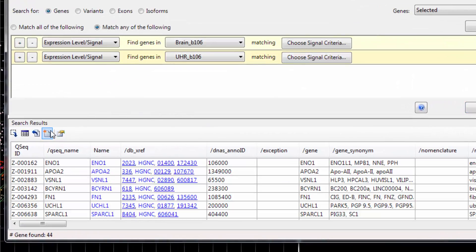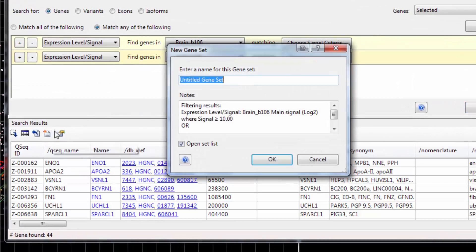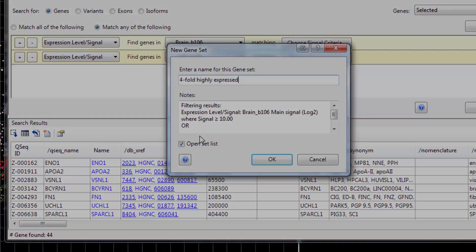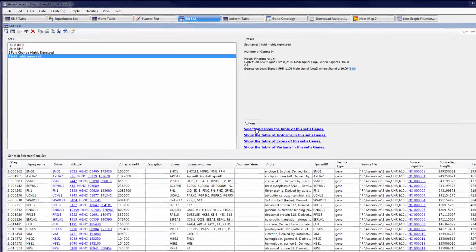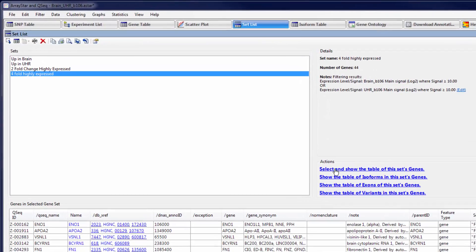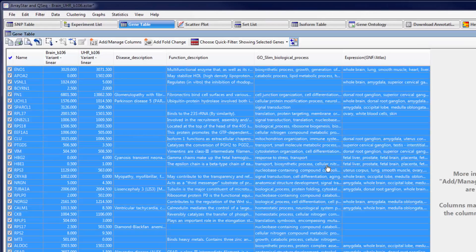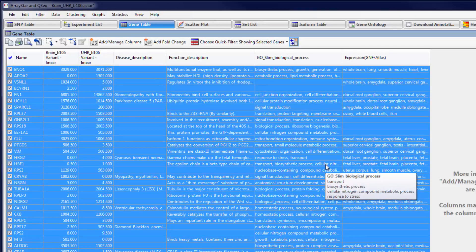I'll then save the results as a gene set. I can view this set in the gene table to see detailed expression and annotation information for each gene.